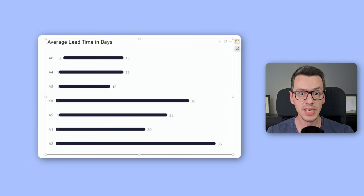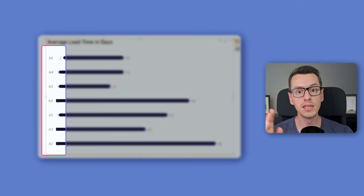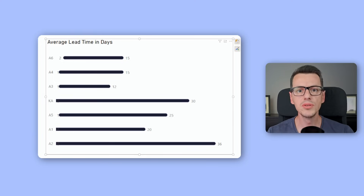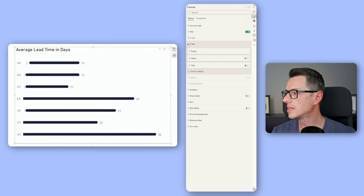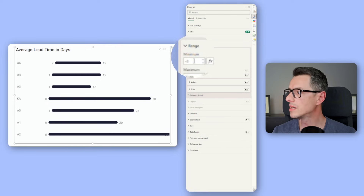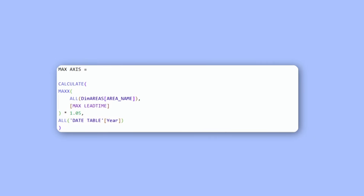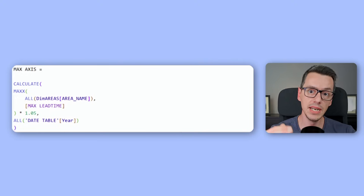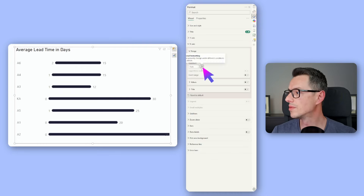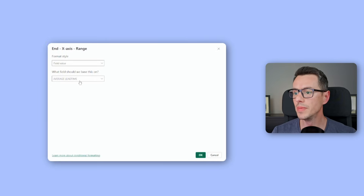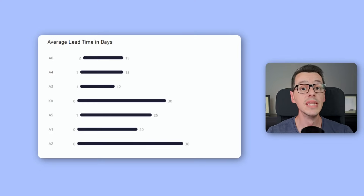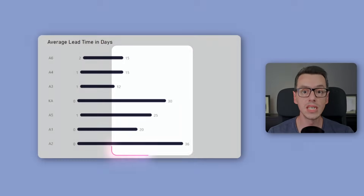There is one issue you will run into: sometimes the minimum and maximum boundaries are too far off and Power BI will hide them. The solution is easy — go to the x-axis Range, set the minimum value to minus 8, and for the maximum value, create a new measure that calculates the maximum value for any given region and year and adds 5% to it. Go back to the visual, select that new measure as the maximum field value under Measures — Maximum Axis. Now everything is visible: the minimum value and the maximum value.